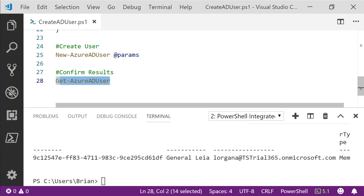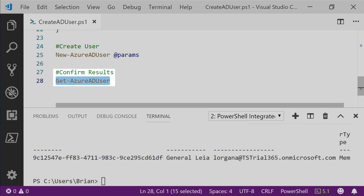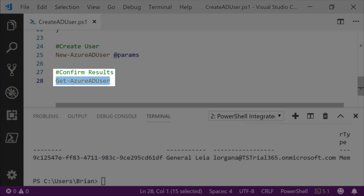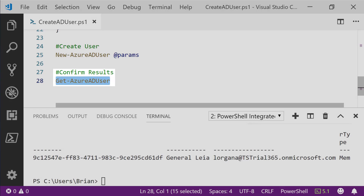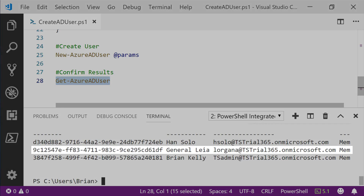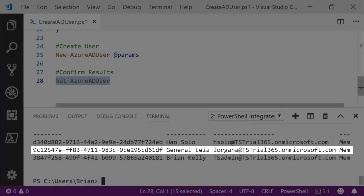For one final confirmation, we can get the full list of users currently in our Active Directory. We'll do that with the Get-AzureADUser cmdlet again. And as we can see, we have our third user in place — we've successfully created the user.